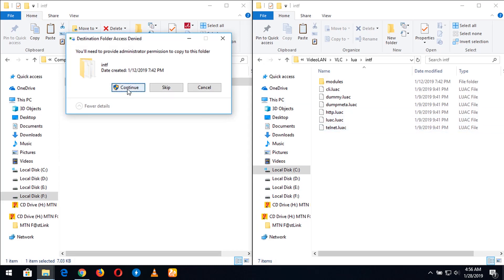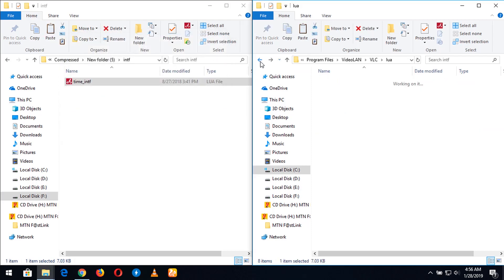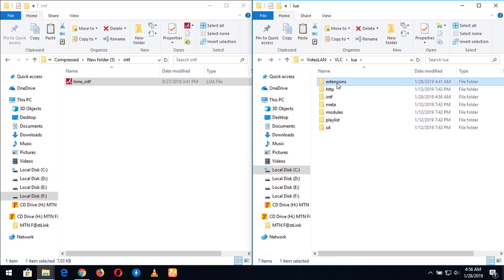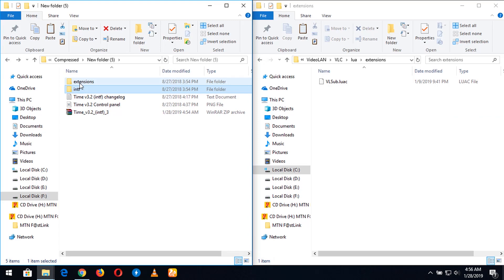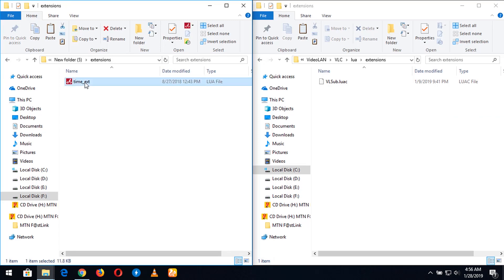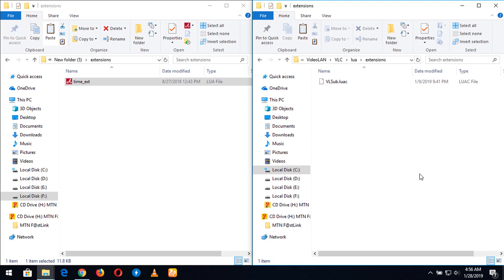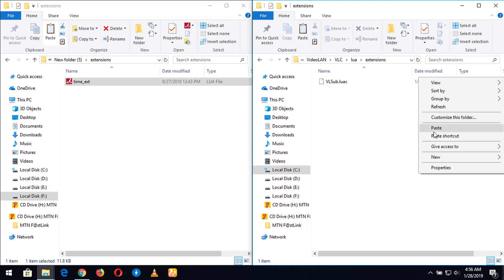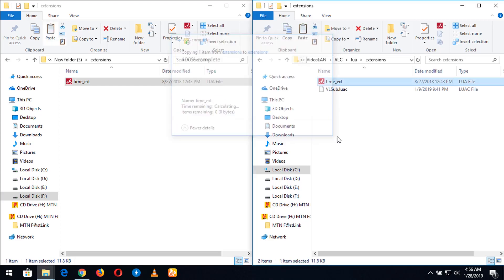You accept and give administrative permission in order to copy to the VLC lua folder. Then you go back, click on extensions. You also go back to the time extension folder, click on extensions, copy the time extension file, and paste it into the VLC extensions folder, giving administrative permission to copy the file there.